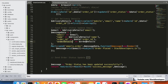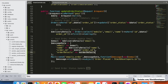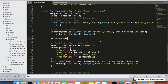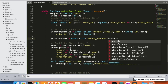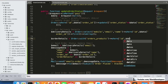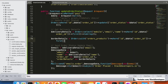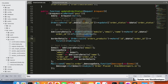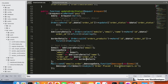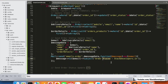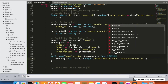Now we fetch order details along with the order product details, since we need those in the email. We query by order ID and get the first result as an array. Now we have all details, and we set the subject to 'Order Status Updated'.